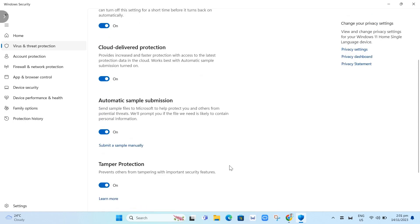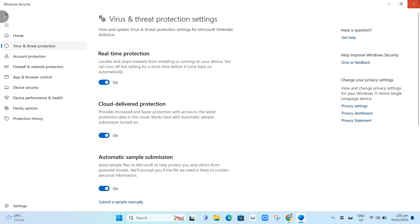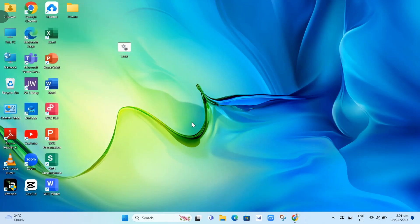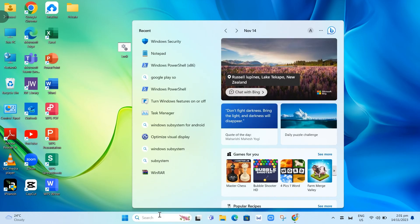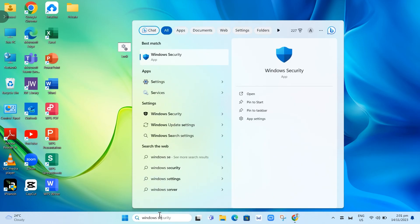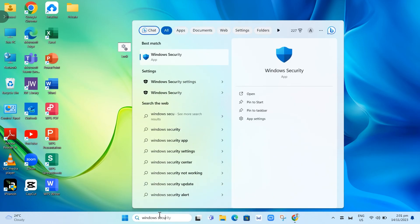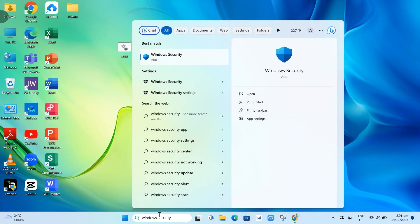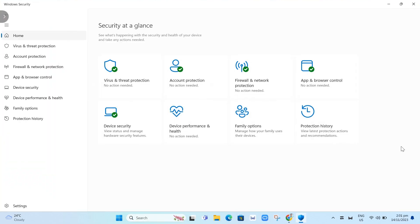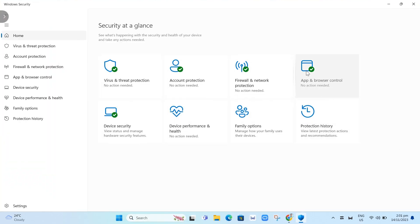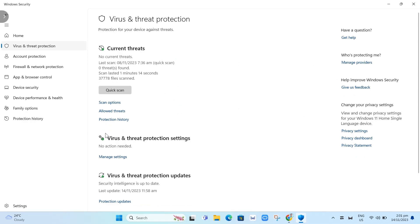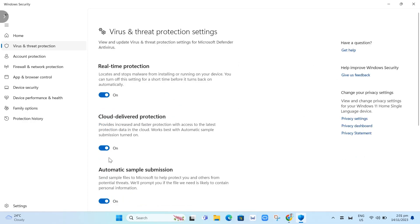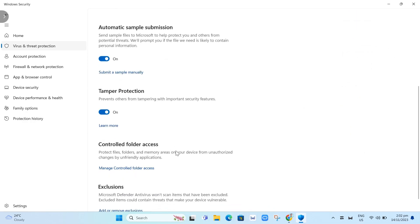The third way to fix that batch file is by adding it to the antivirus exclusion list. Again, go back to Windows security. Search the app and click enter. Go to virus and threat protection, then virus and threat protection settings, click manage settings, and scroll down to exclusions.